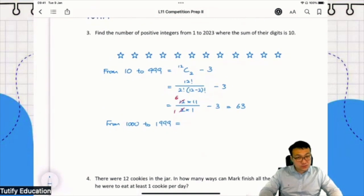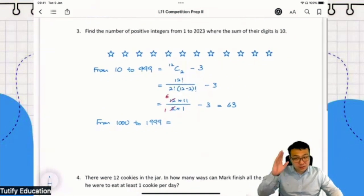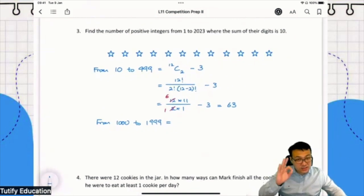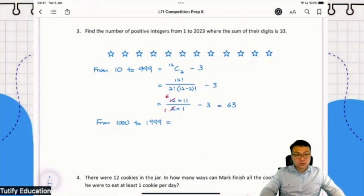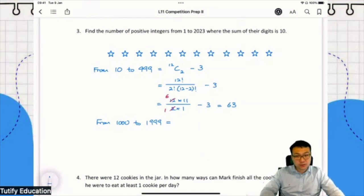In this case, students, we can use the stars and bars again. However, do you notice something? Oh wait, there's a question. Yes, Andrea - 'I don't understand how you get 12 times 11.'